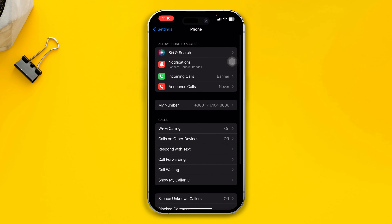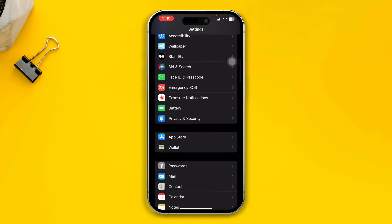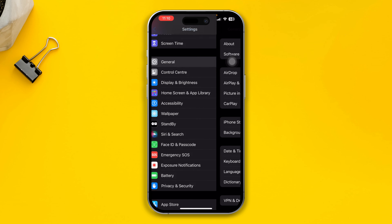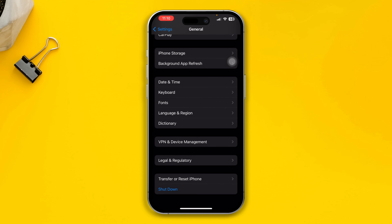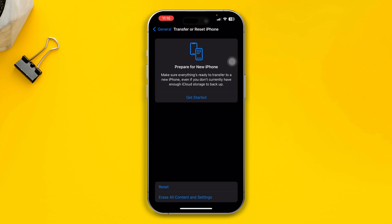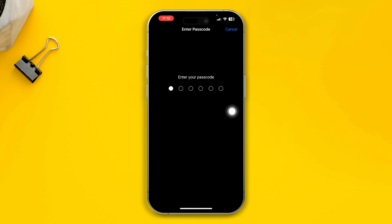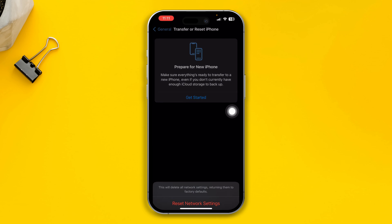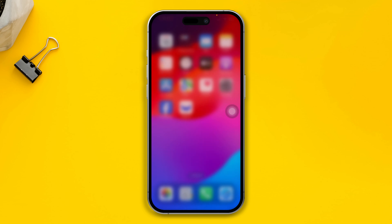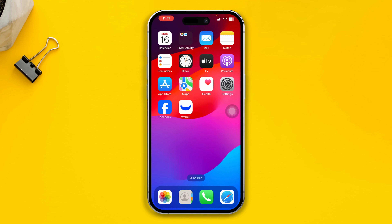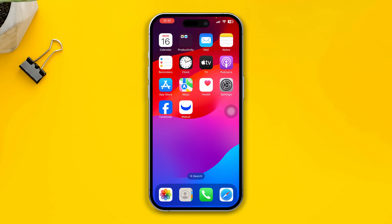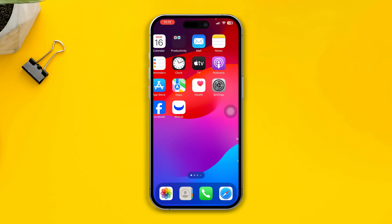Now go back and open General on your iPhone, scroll down and tap Transfer or Reset iPhone, tap Reset, and select Reset Network Settings. If your SIM allows voice calls on your iPhone, it will start to work automatically.